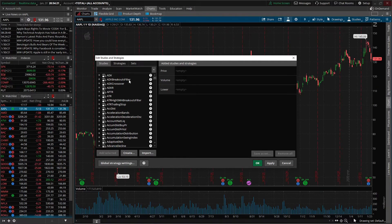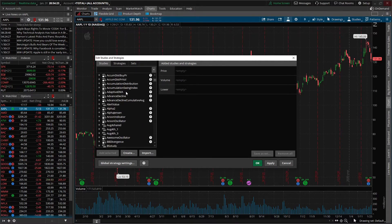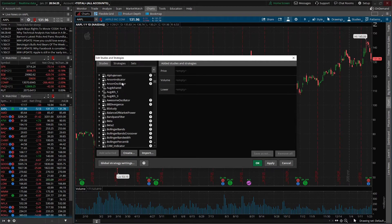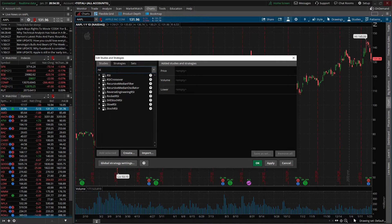If we wanted to add one, we can either scroll through this list and find the name we're looking for, or if we already know the name of the study we can just type it in this black box up at the top. For this example we'll go ahead and type in RSI, and we can see it populates in the results right here.